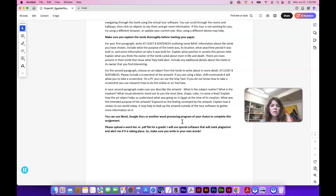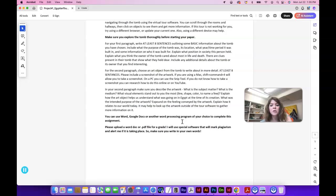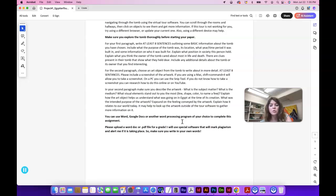It may help to look up the artwork outside of the tour software to gather more information on it. Use Word, Google Docs, or whatever word processing program you choose. Submit a Word doc or PDF file for grading by the due date.